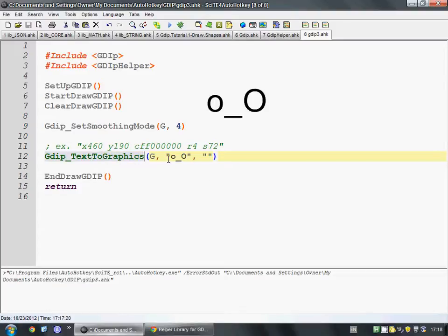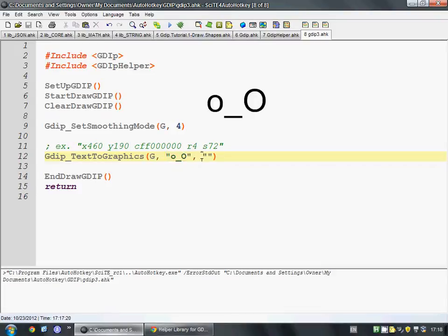And what it does is you give it the G. All these functions need to receive this variable. And then you give it some text and some options for how you want it shown.